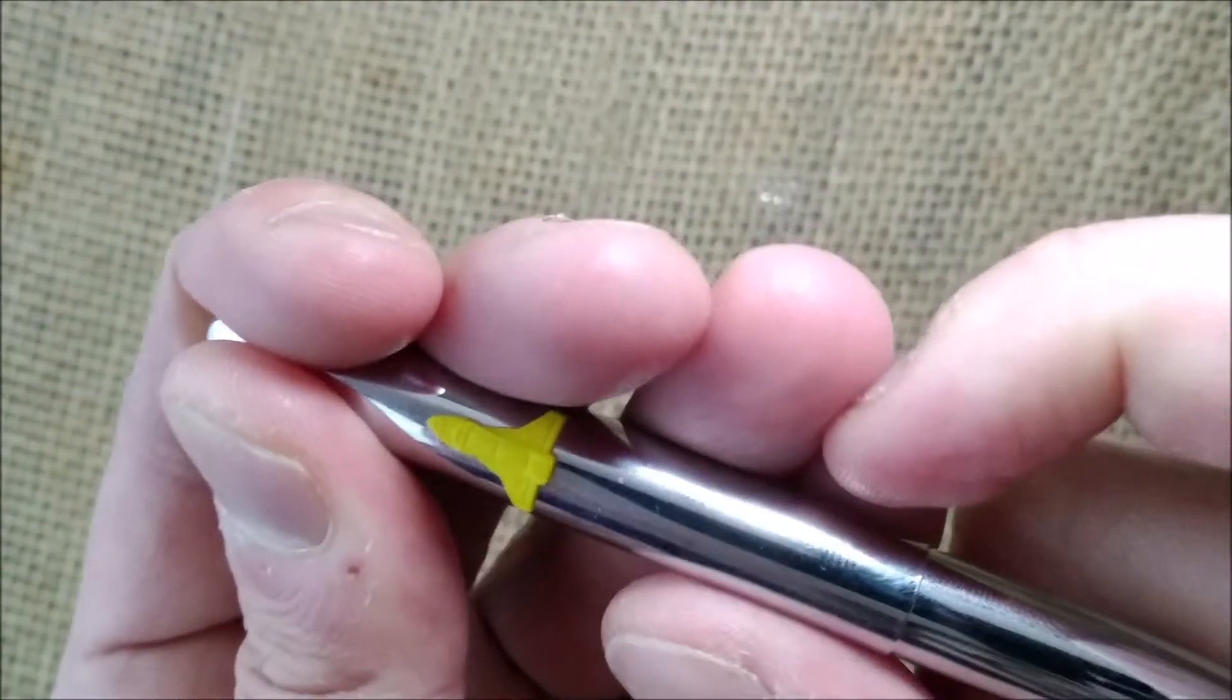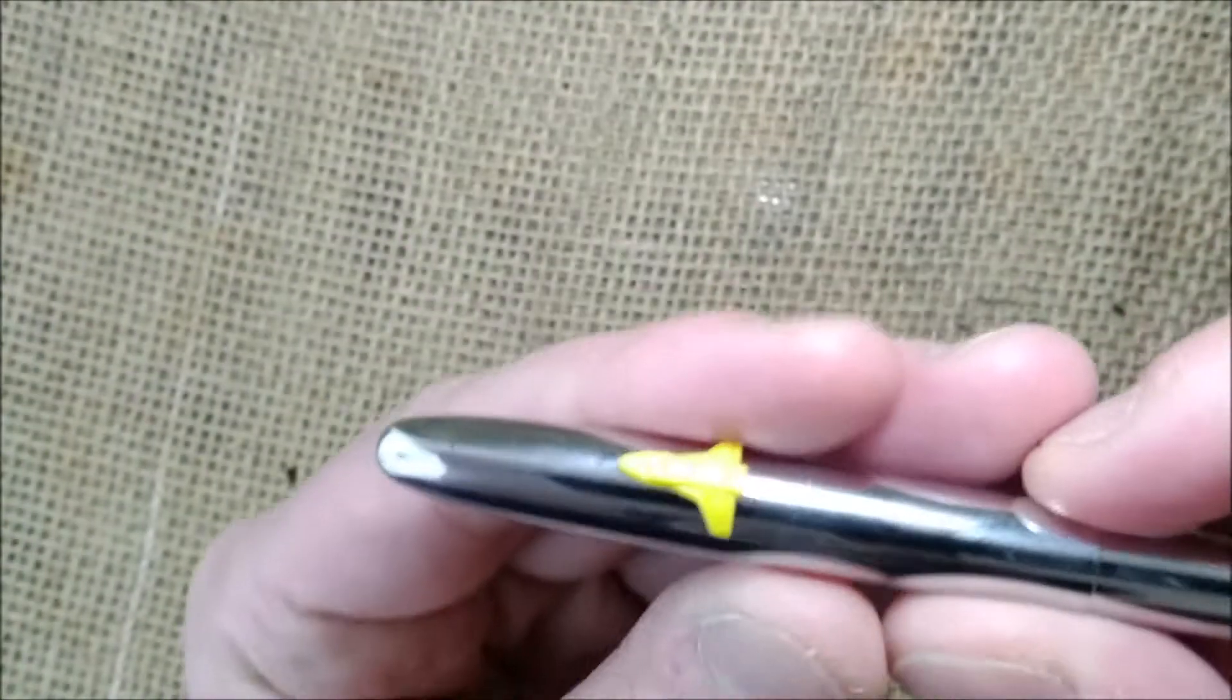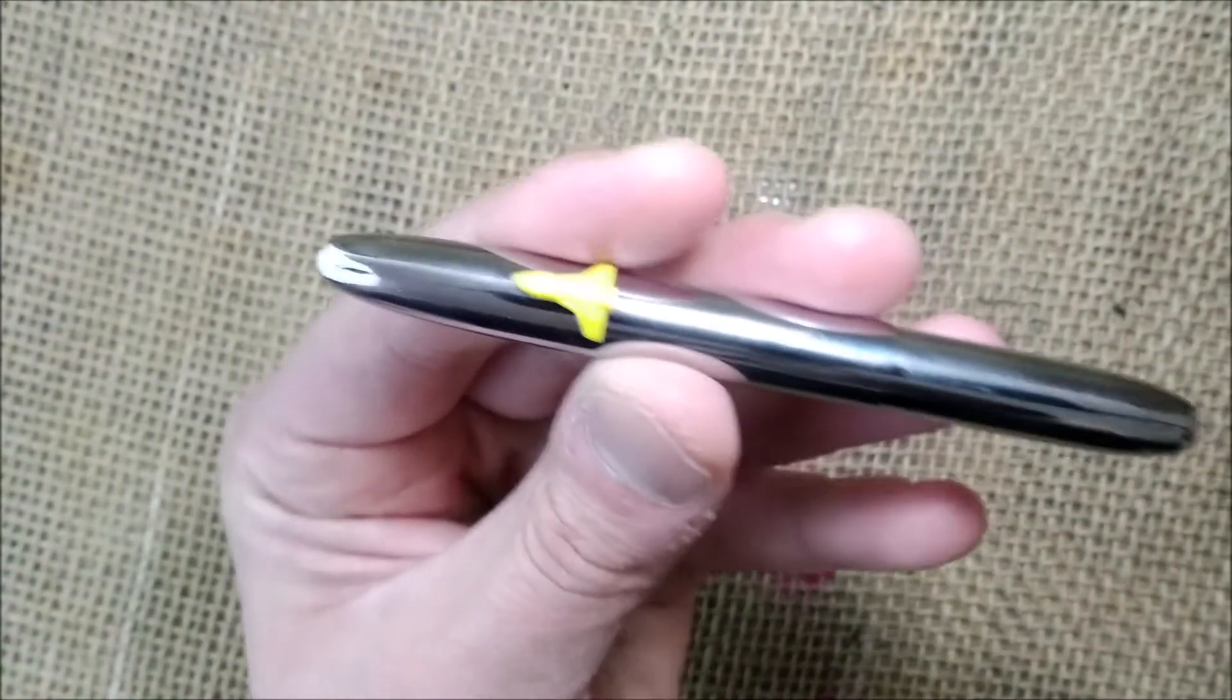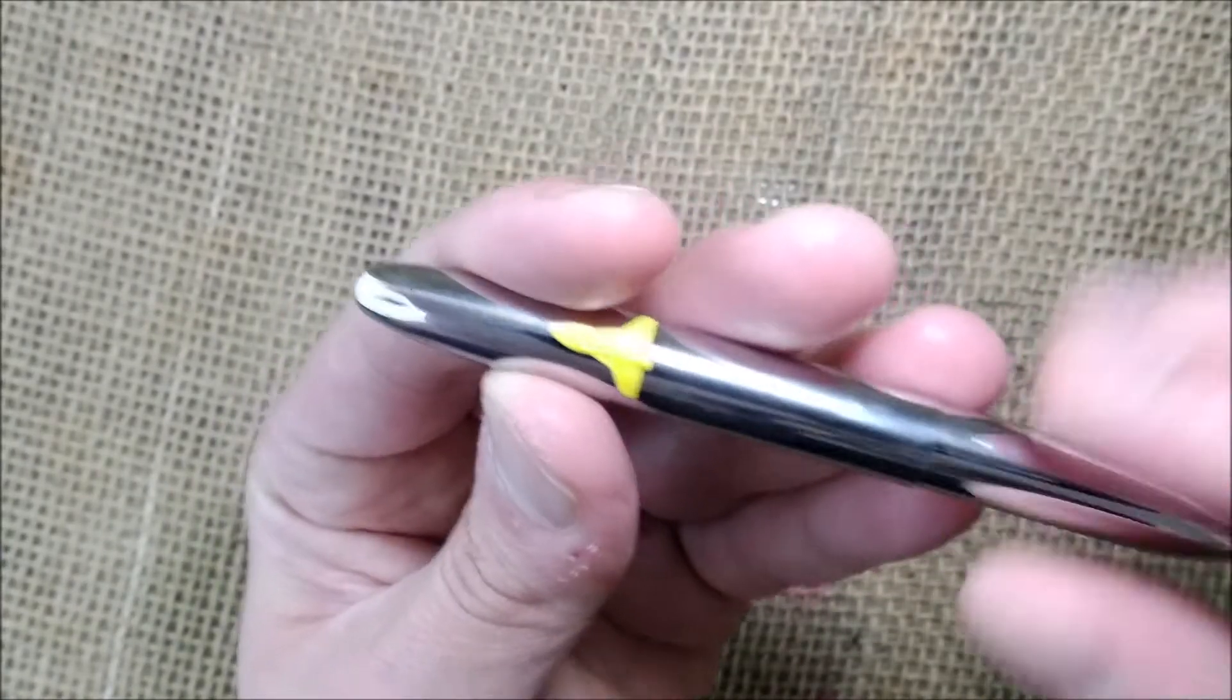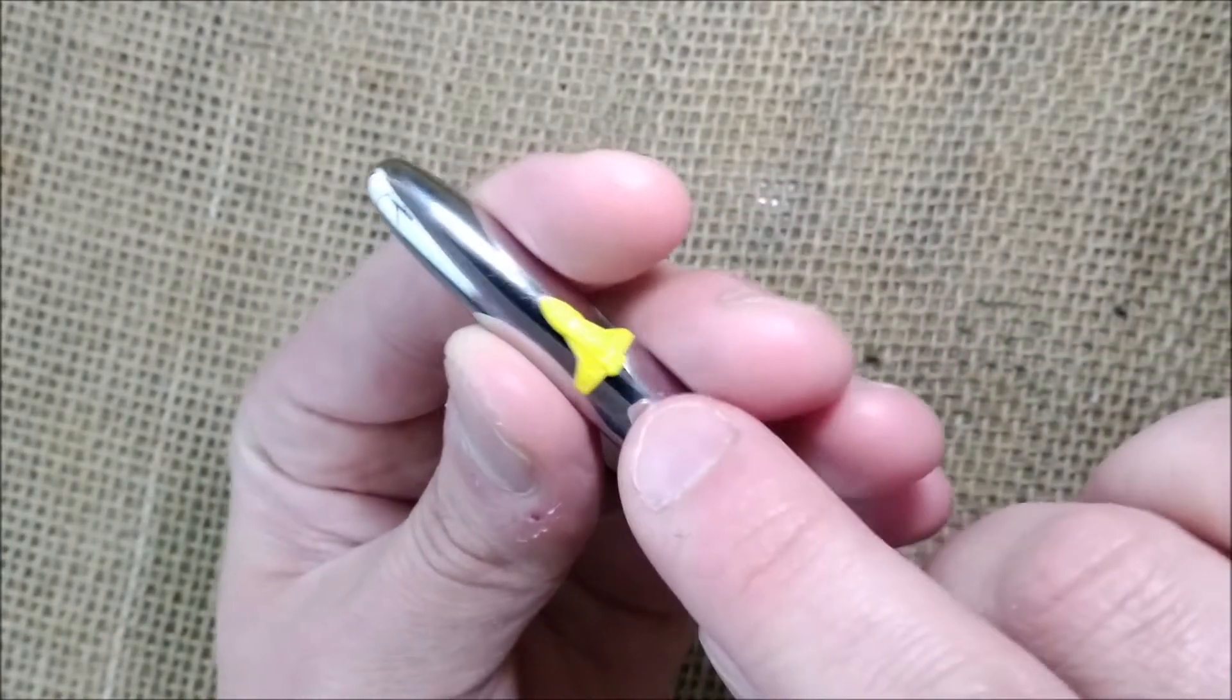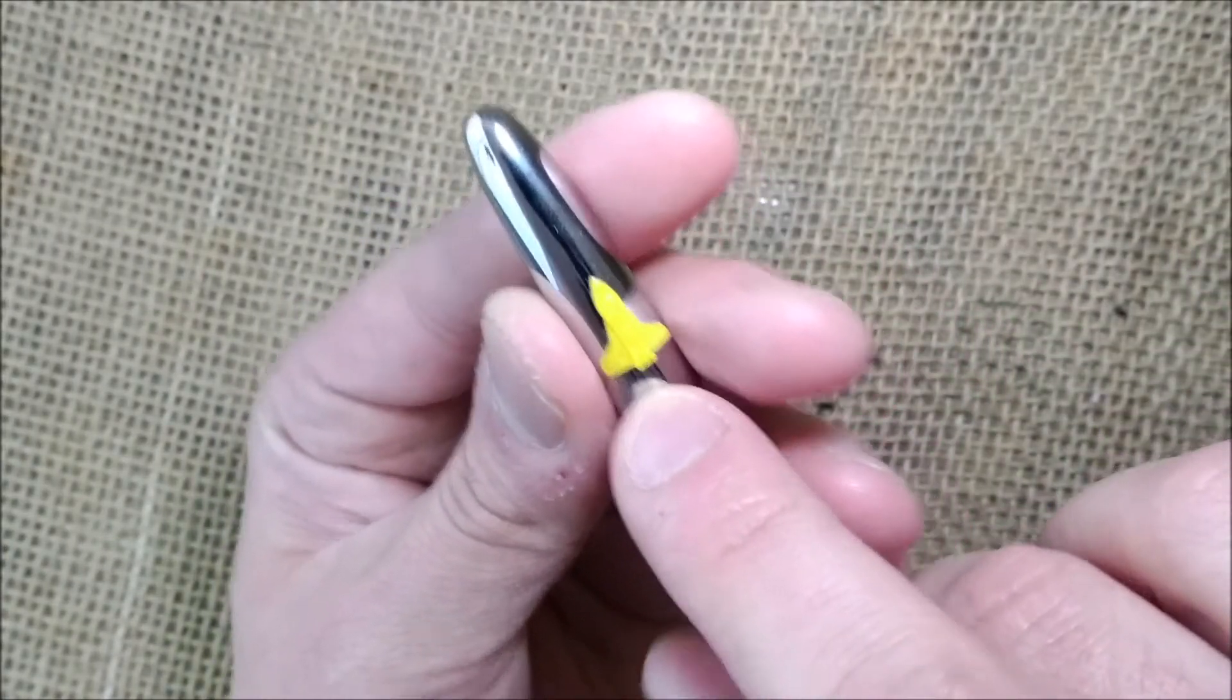You can check the review that I made yesterday. It's a very interesting pen, but I don't really love this yellow space shuttle.